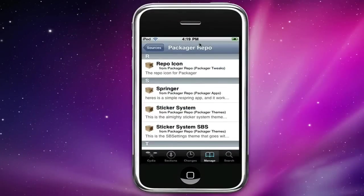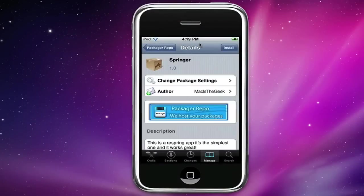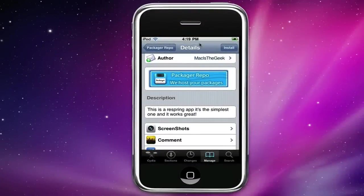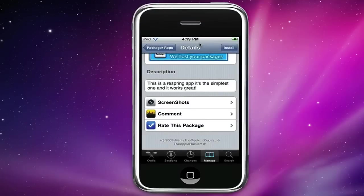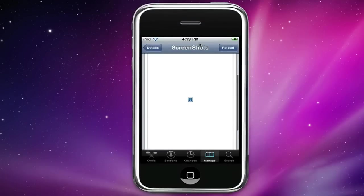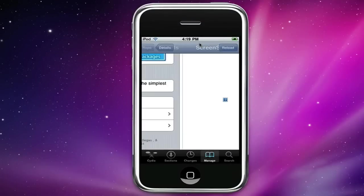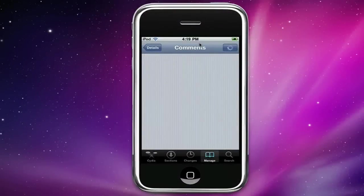Springer which is actually an app that allows you to respring your iPod just by launching the app. It resprings and you got our banner over there. You have the description, screenshots tab where you could just look at screenshots. This hasn't been uploaded yet. You got comment where you could comment on it.